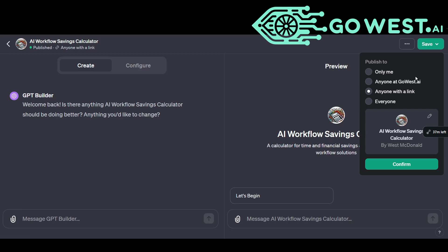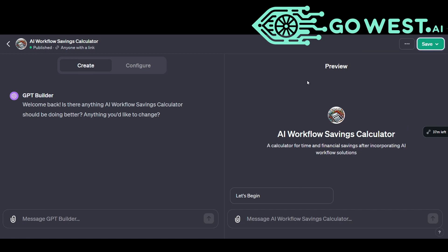The second scenario is if it's private and I only want it for me — I can select the 'Only for me' option. The feature I really like about the Team version is if you create a GPT for your company that you want a whole bunch of people to use, but you don't want the risk of anyone outside being able to use it — you can click on the 'Anyone at your company' link here, and it will only share that GPT with those people.